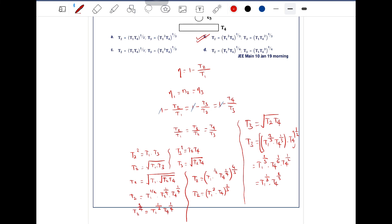After a brief self-check to confirm no mistakes, the result for T3 is confirmed: T3 = (T1 · T4²)^(1/3). This matches one of the answer options, so again option B is the correct answer for T3 as well.